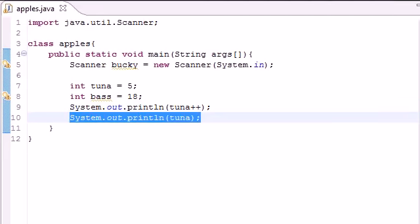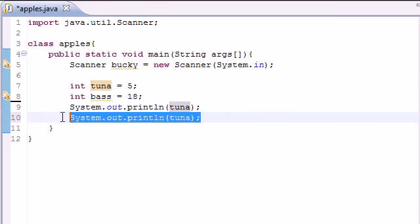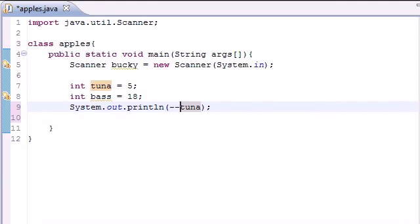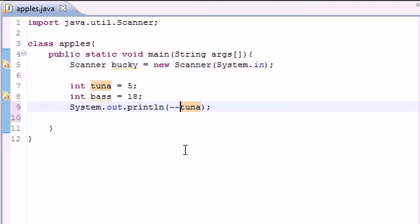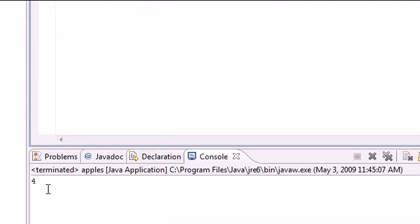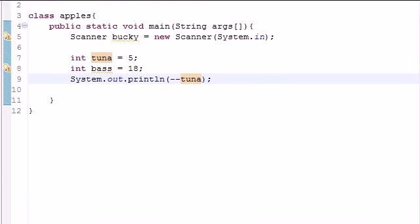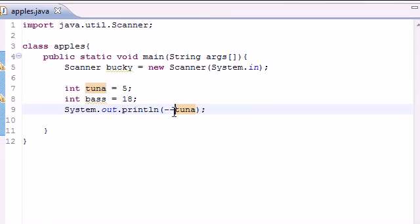And this doesn't only work with addition. You can also use this with subtraction by pressing minus minus. You can change it by subtracting one and getting 4. You can also do something else, and this is called an assignment operator.